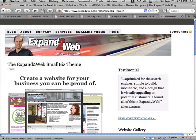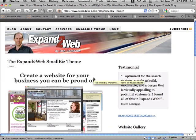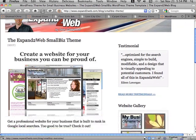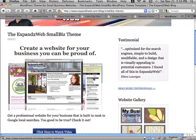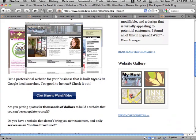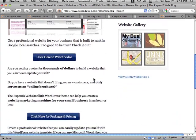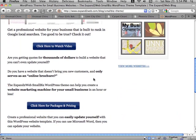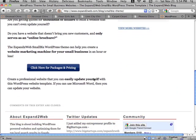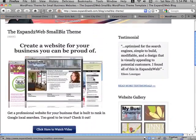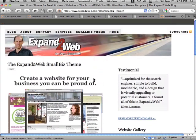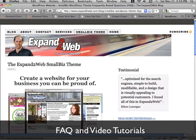You can find this theme on the expand to web blog. You'll see the Smallbiz WordPress theme here. You'll see links to all the features and videos, customer testimonials and other websites in the gallery.